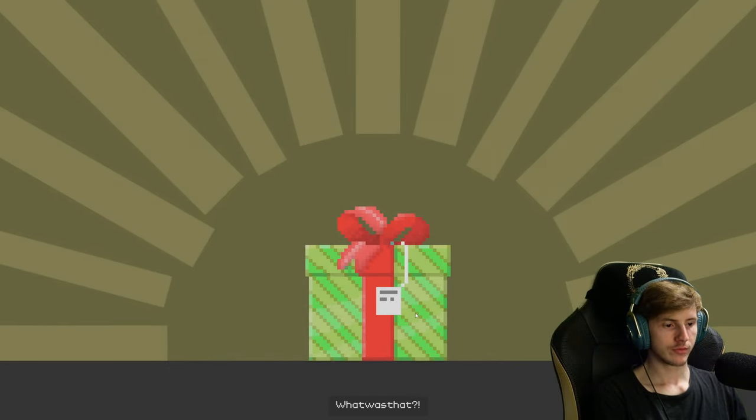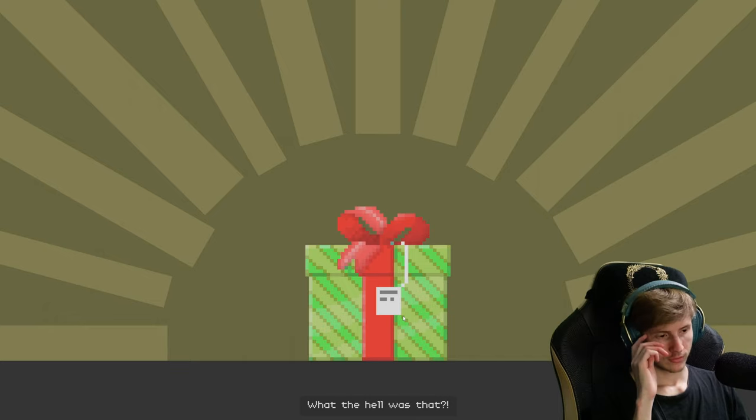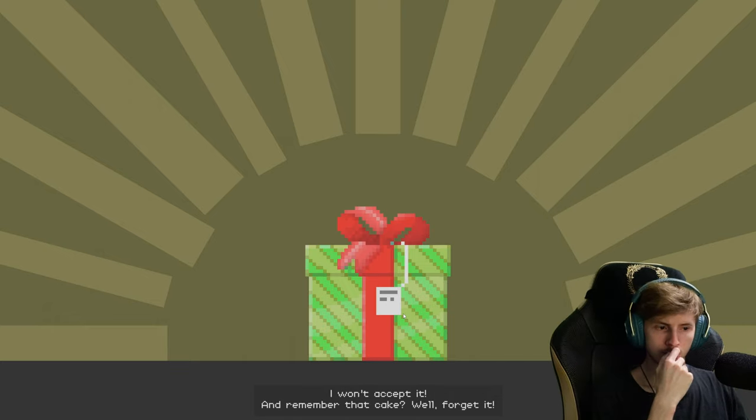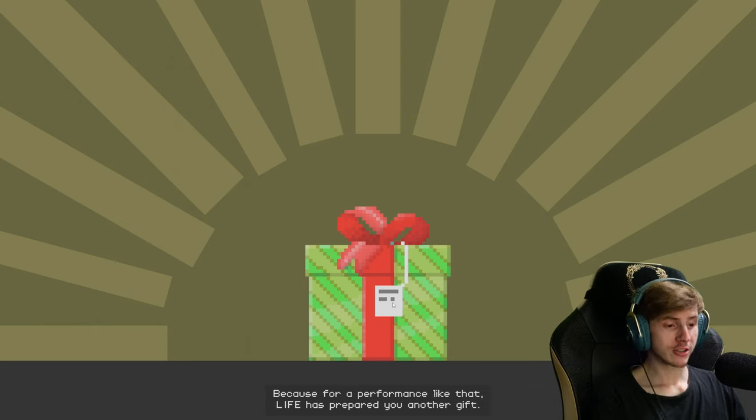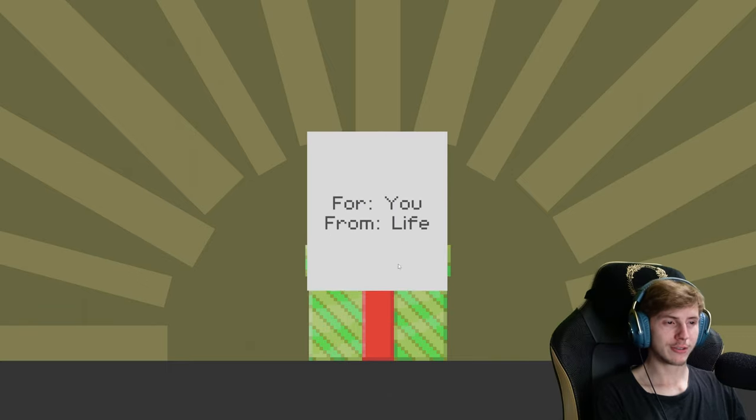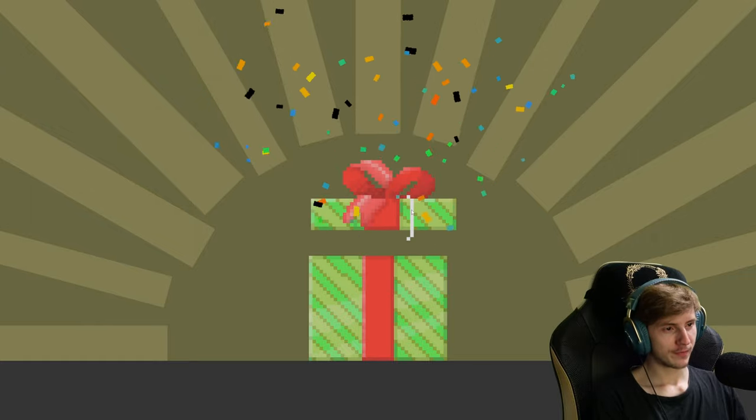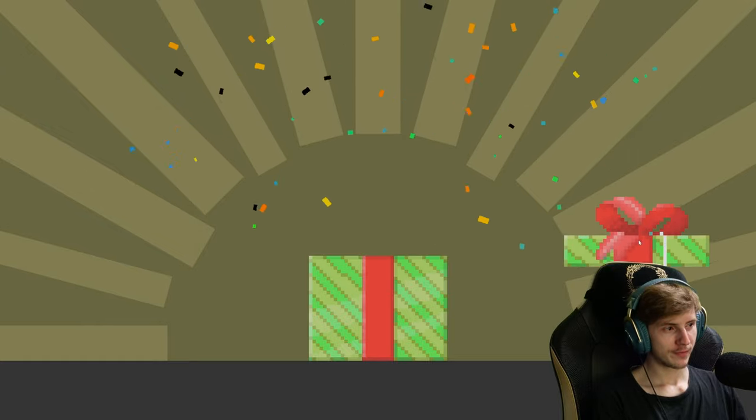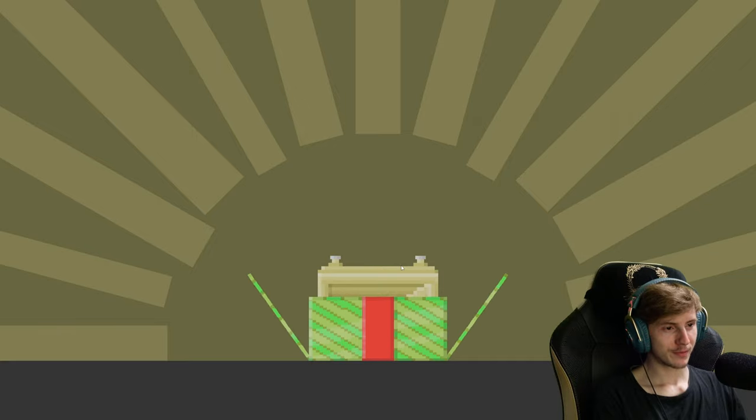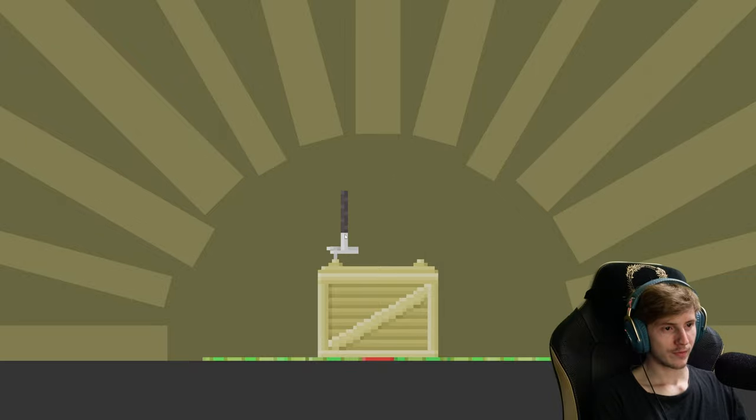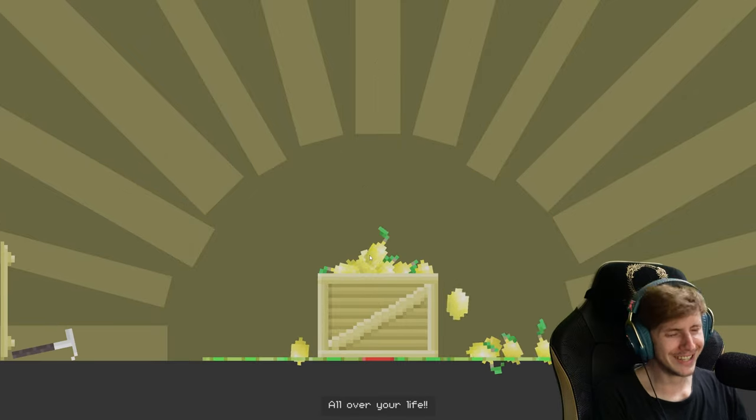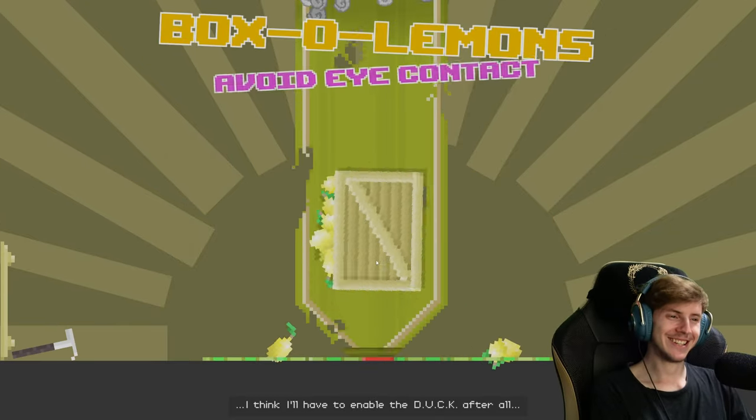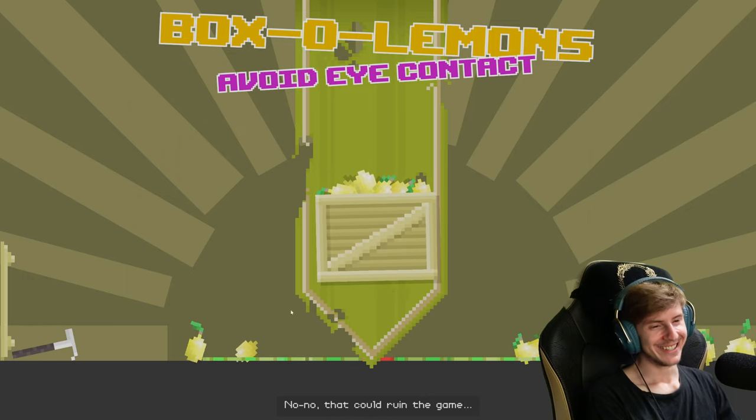What was that? What the hell was that? I won't accept it. And remember that cake? Well forget it. No! Because for a performance like that, life has prepared you another gift. That looks so delicious. For you from life. I don't understand anything. I'm afraid of— Boom! Lemons all over your life.